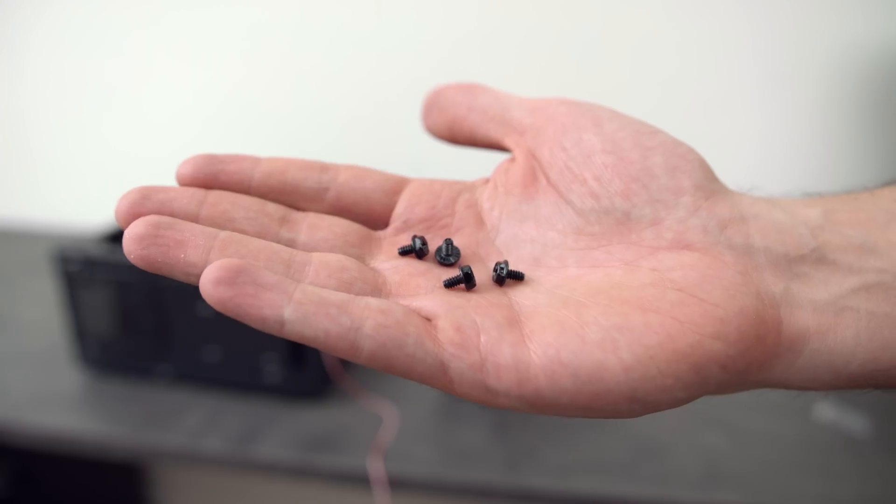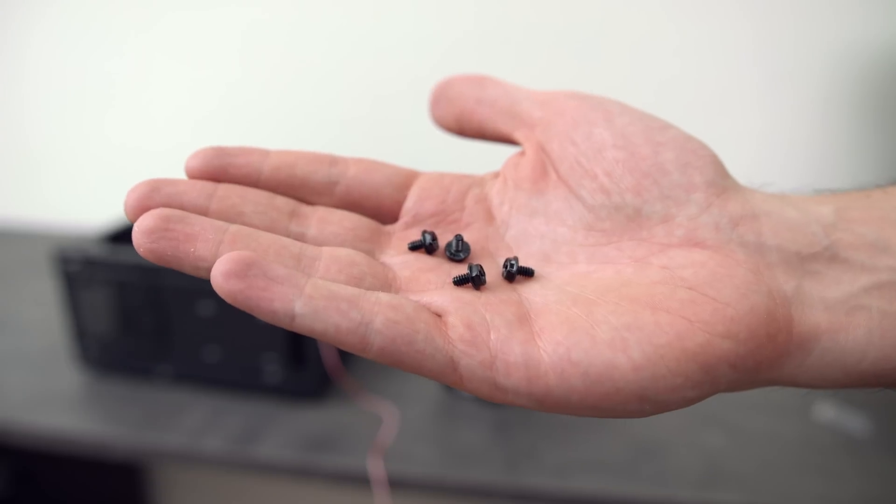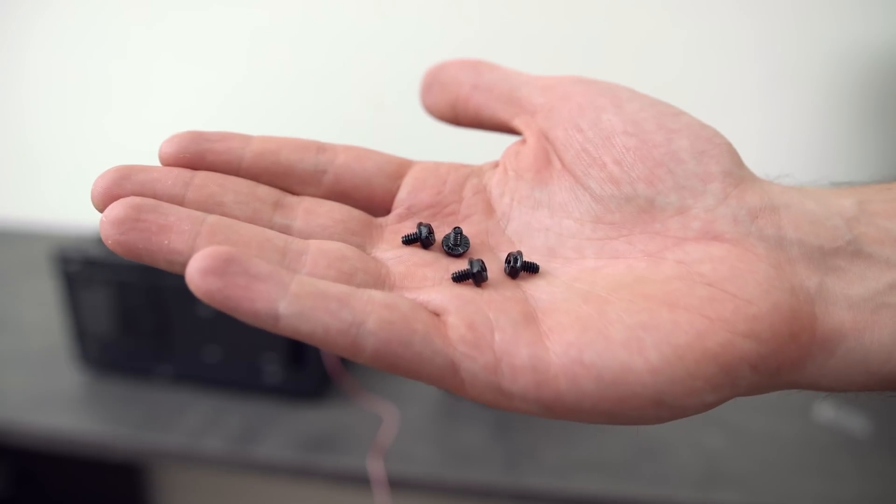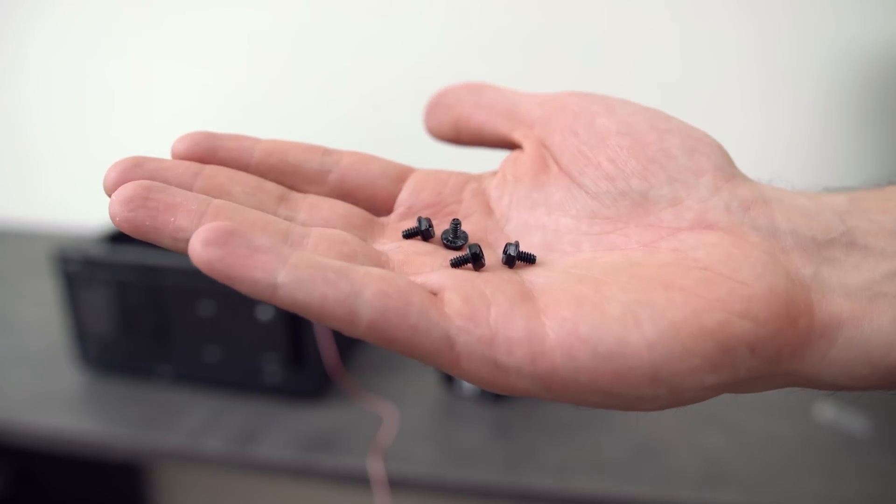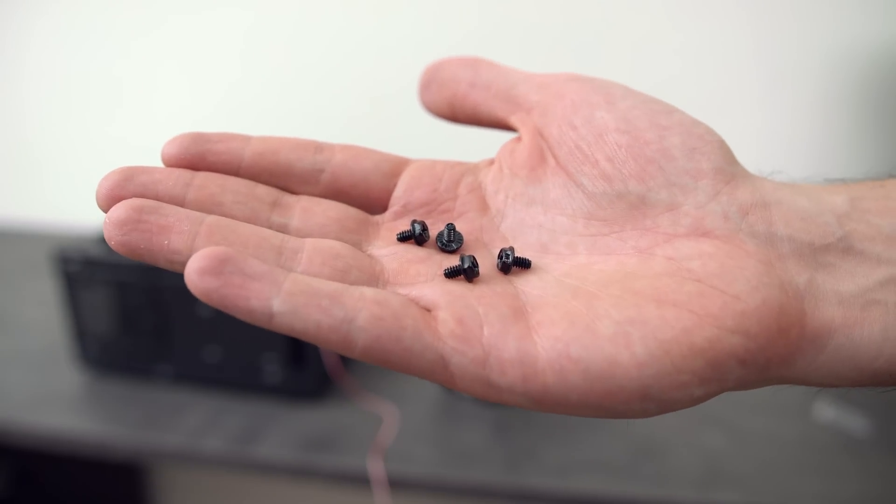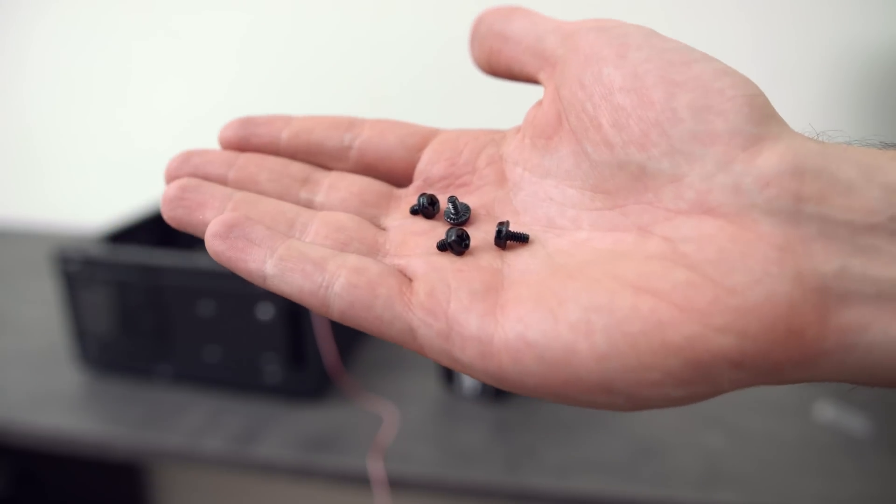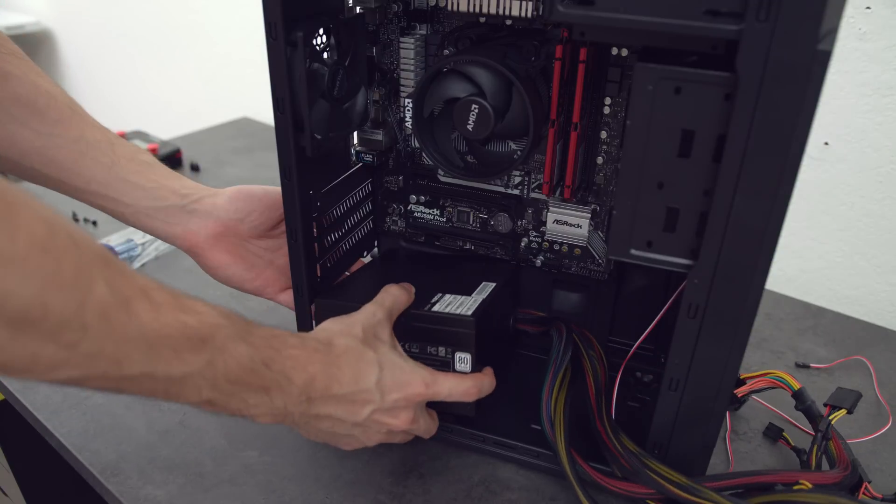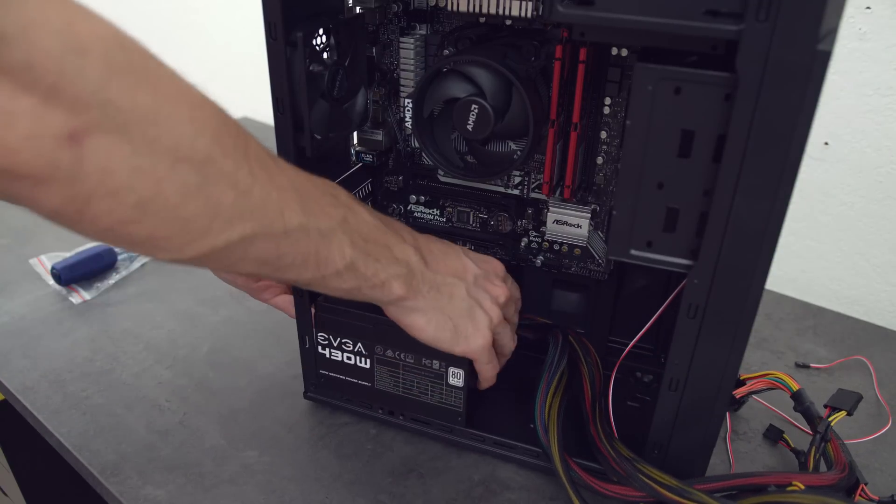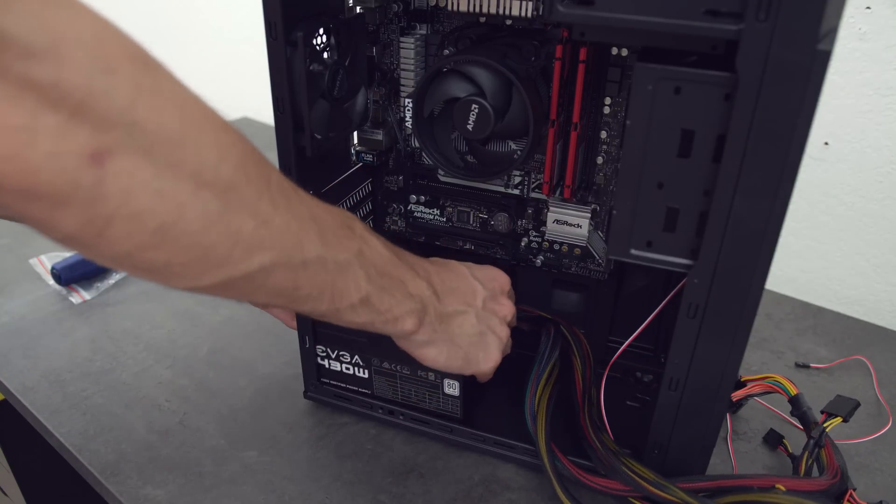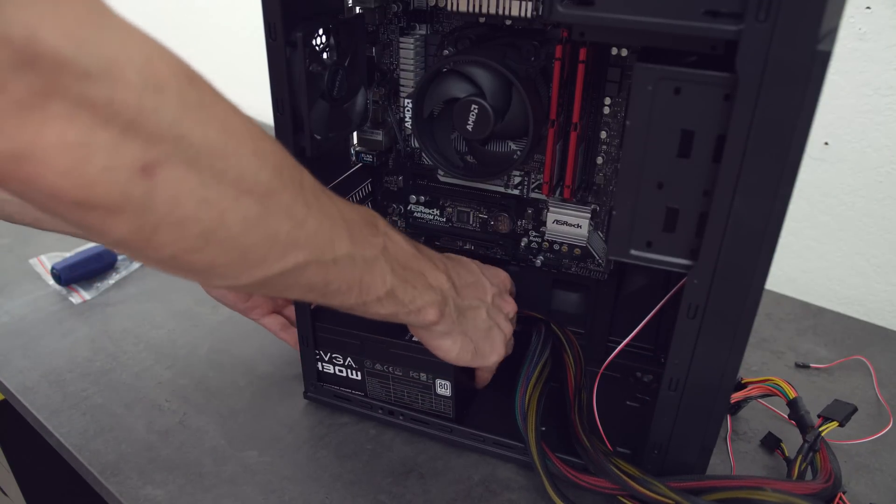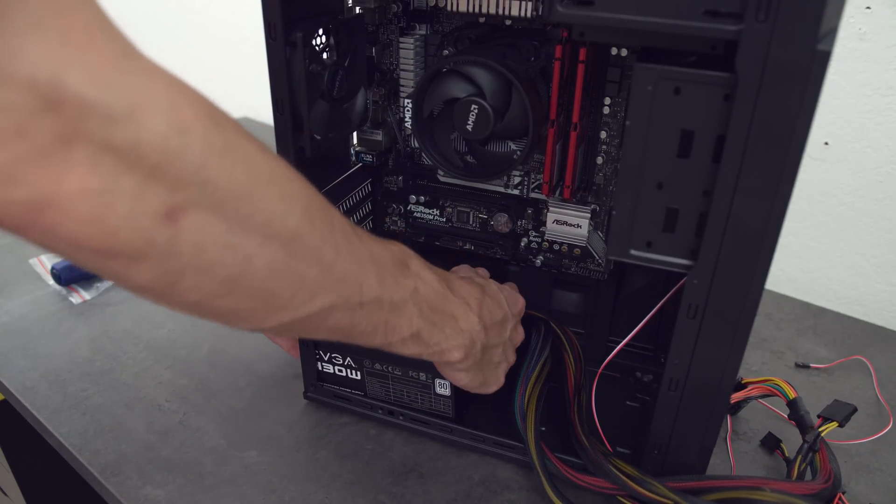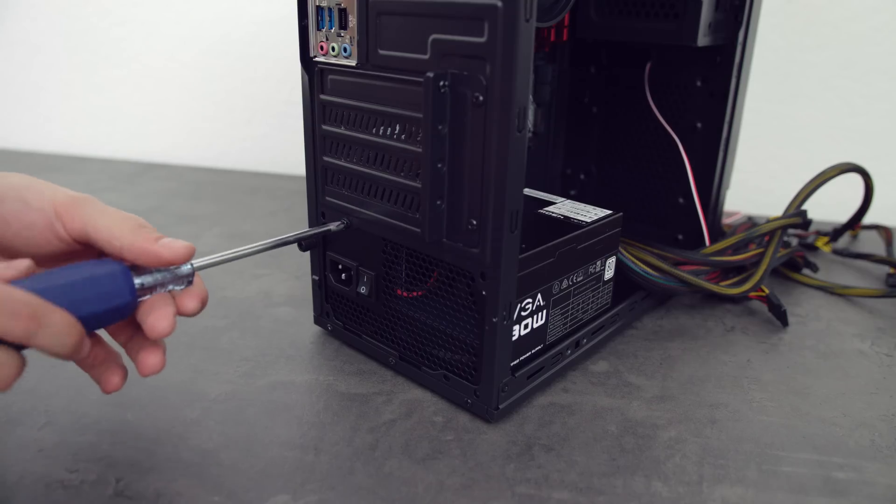Now it's time to install the PSU. So look inside the box and you should find four of these screws that come with your power supply because we're gonna need them. With the fan facing down, gently lower the power supply in the back of the case and secure it in place using those four screws.